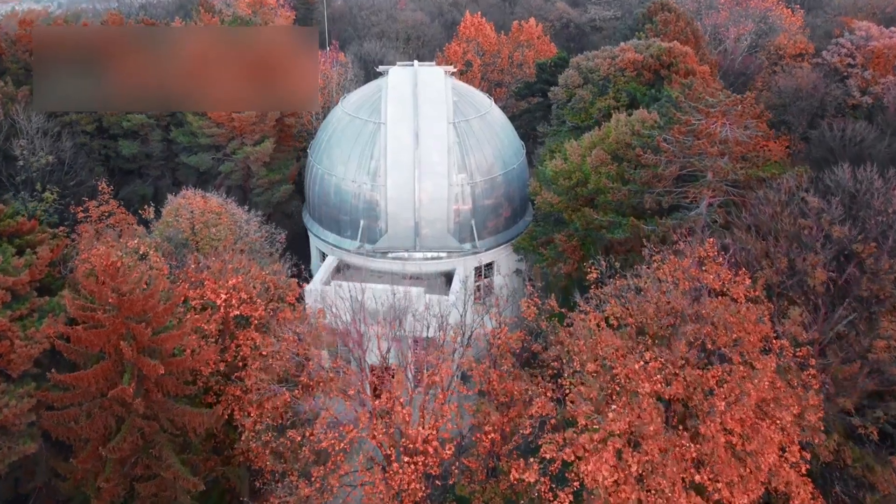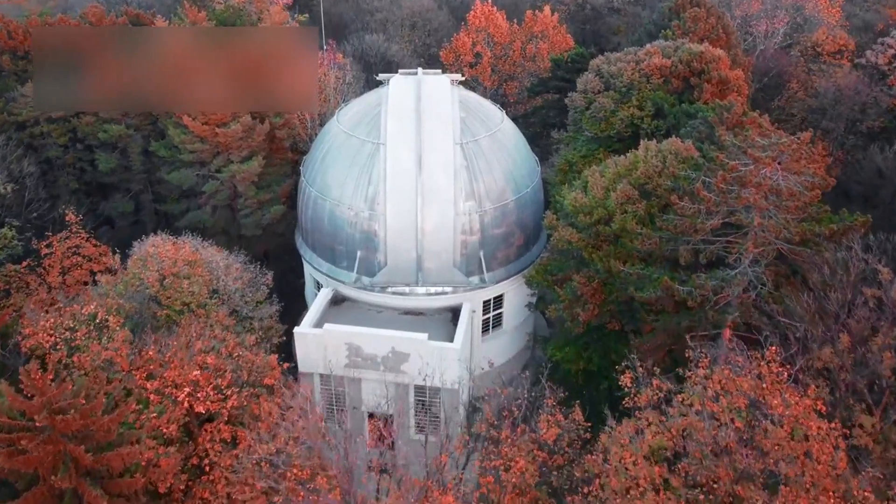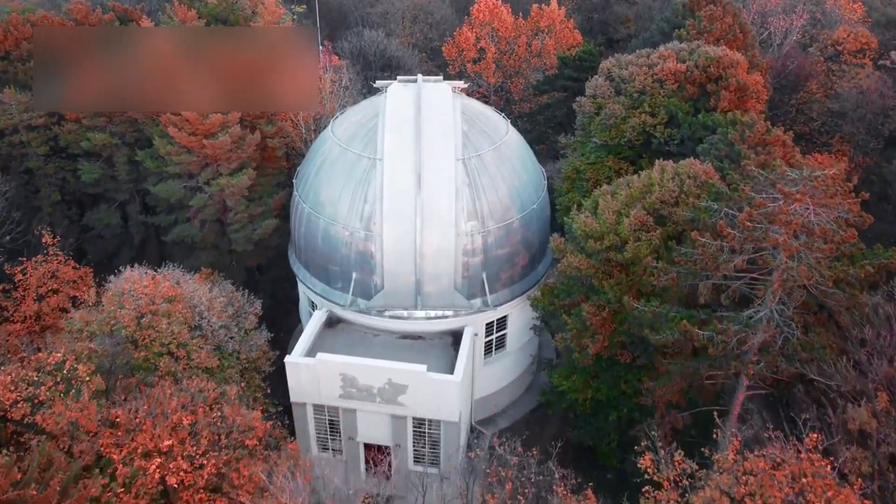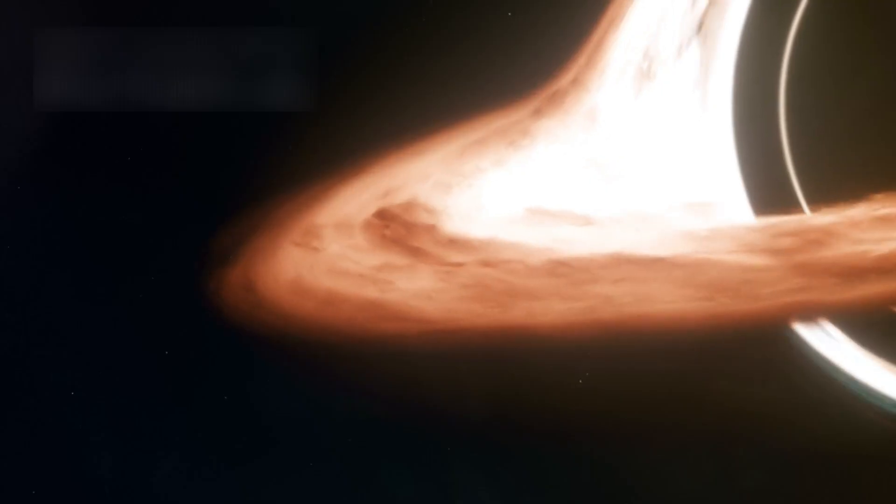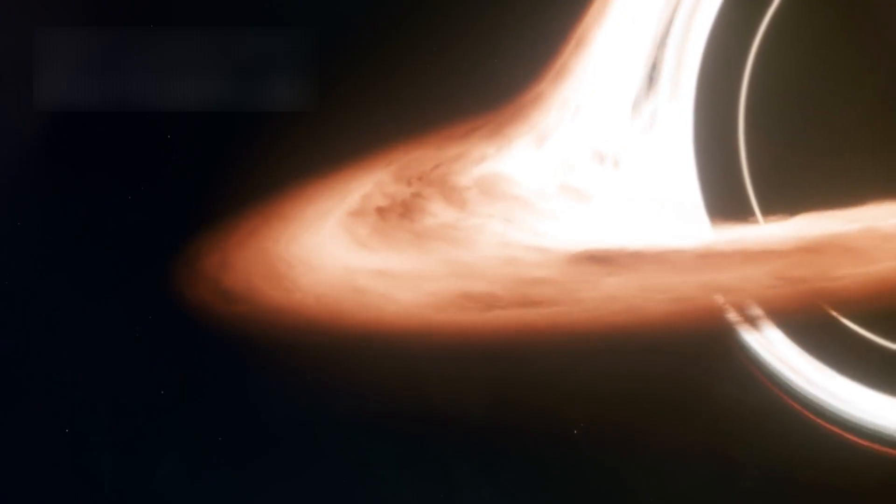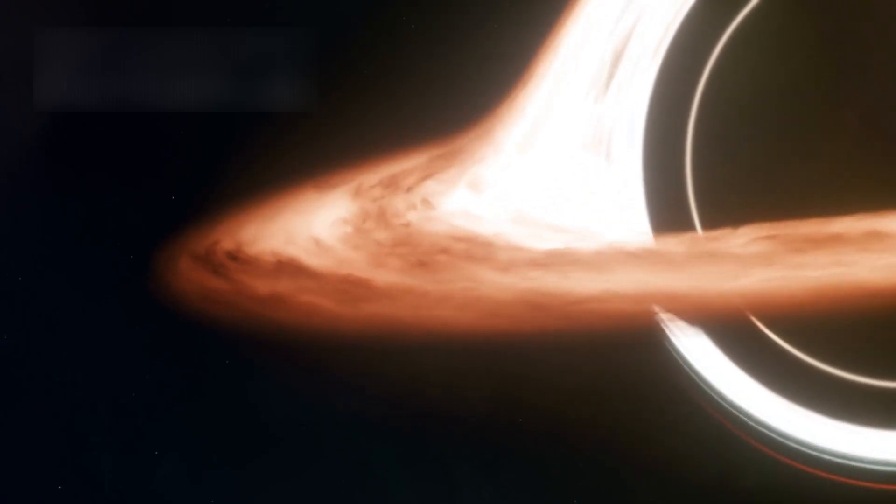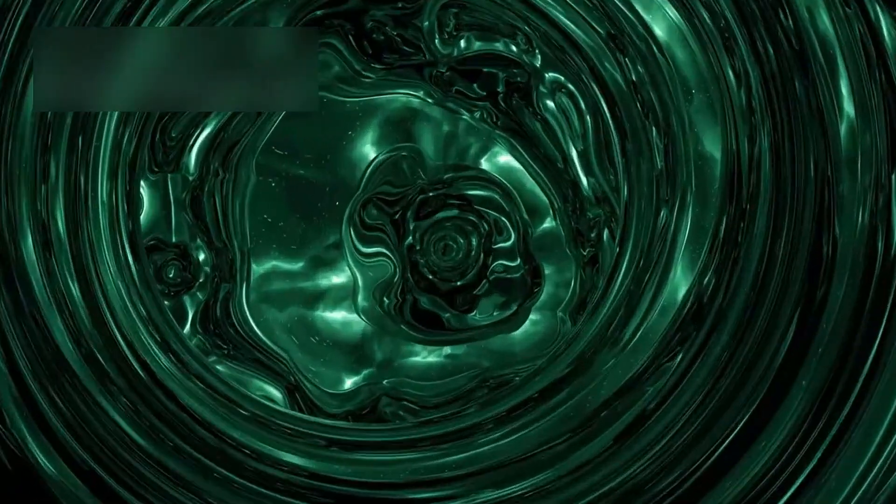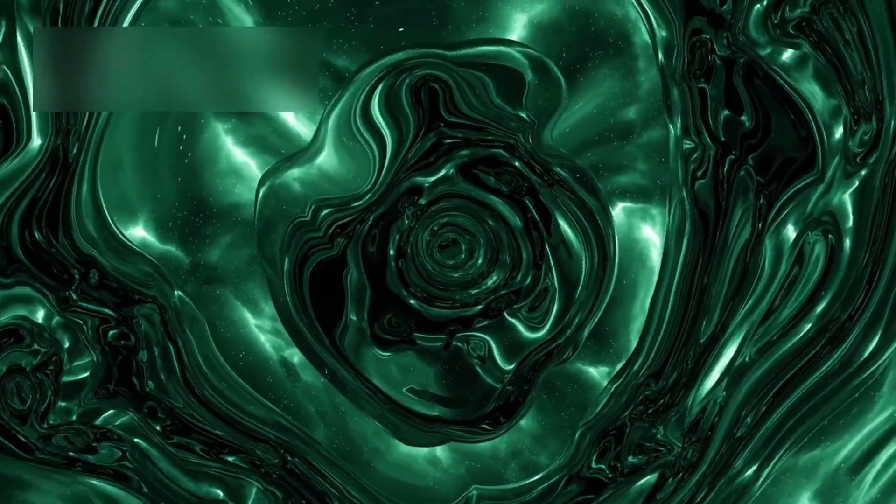Across observatories on Earth, astronomers stared at their screens in disbelief. Black holes, by their nature, consume all that surrounds them, even light. Yet this one was doing the unthinkable, moving against gravity's rulebook. It wasn't just drifting, it was fleeing.